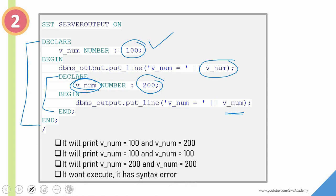Pause the video at this point, take a few minutes, think what would be the right answer, and then continue watching.